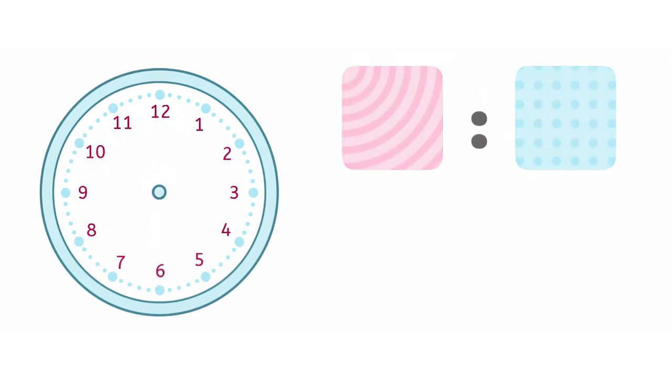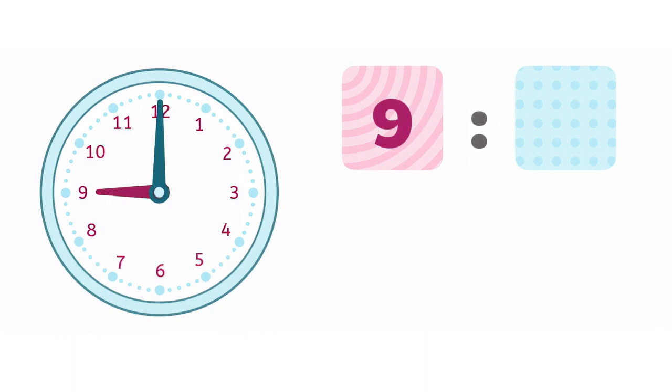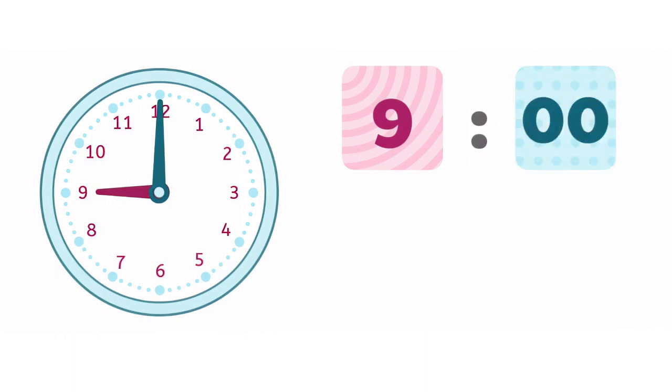Can you help me read the time on some clocks? What number is the hour hand pointed at? Is the minute hand at the top, or the bottom? It's 9 o'clock.